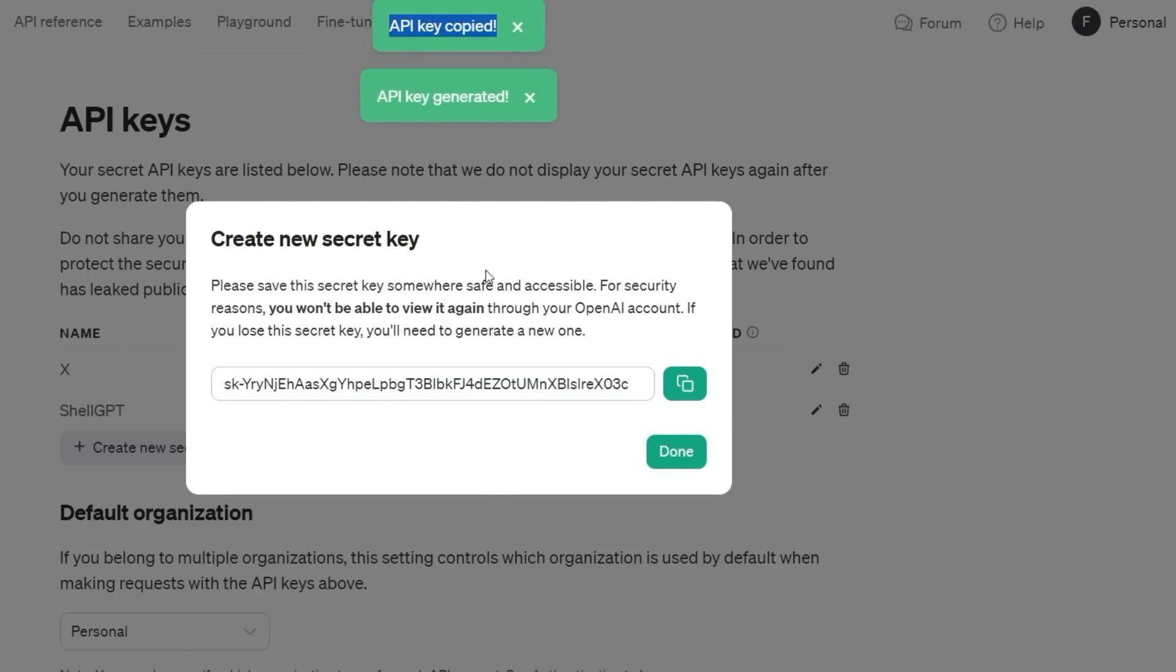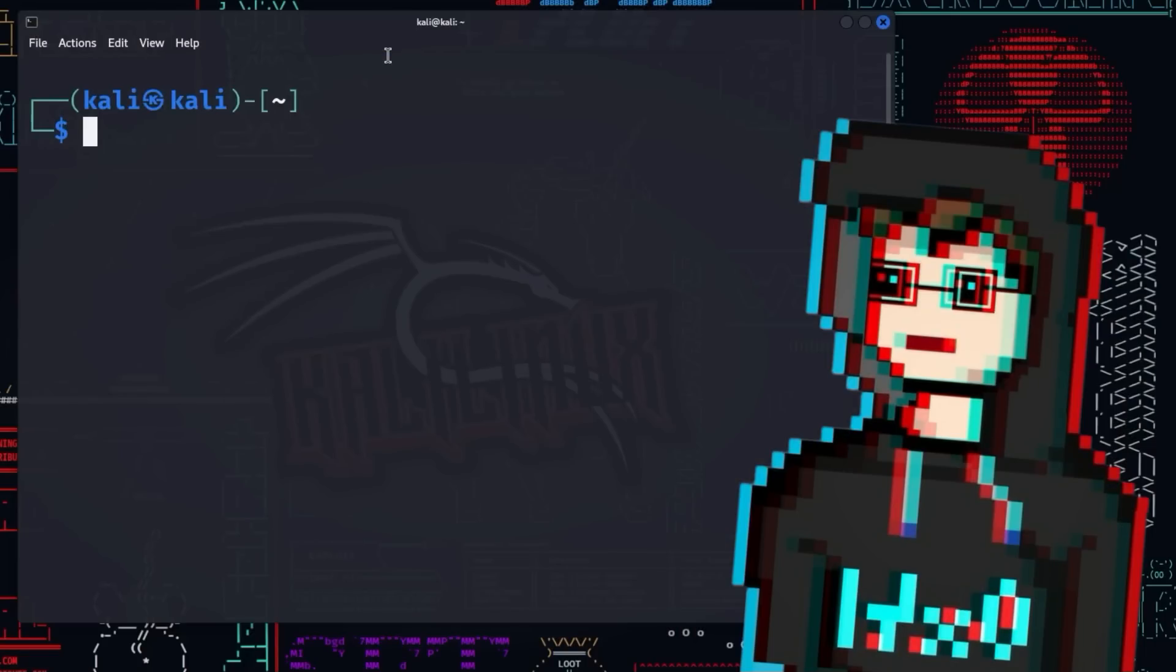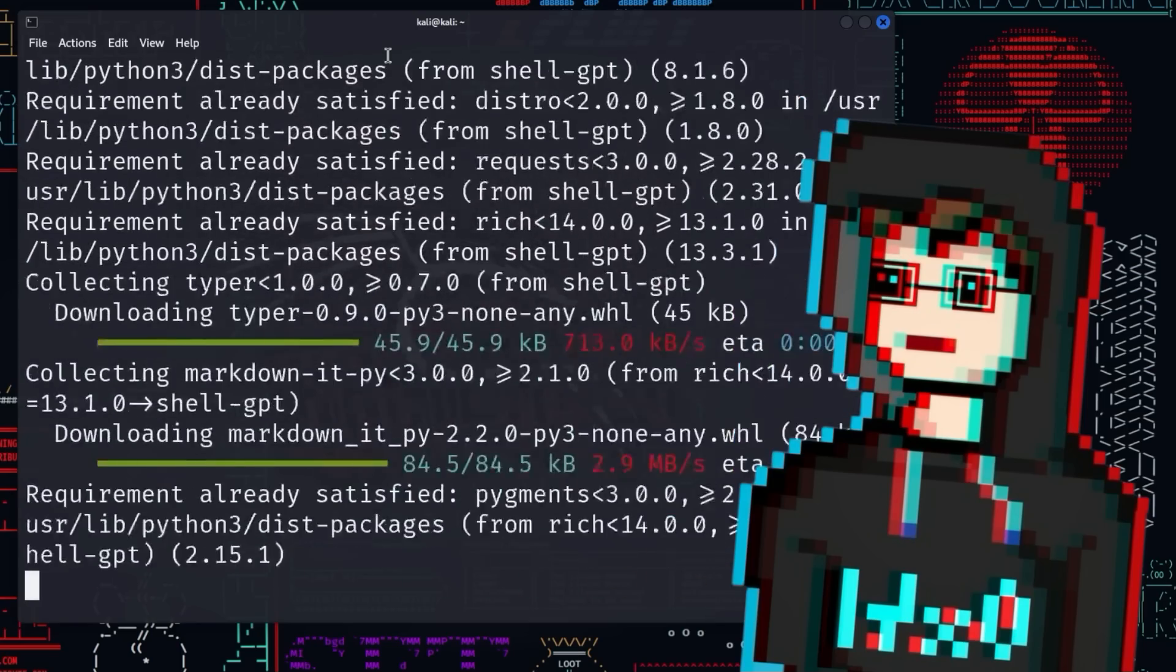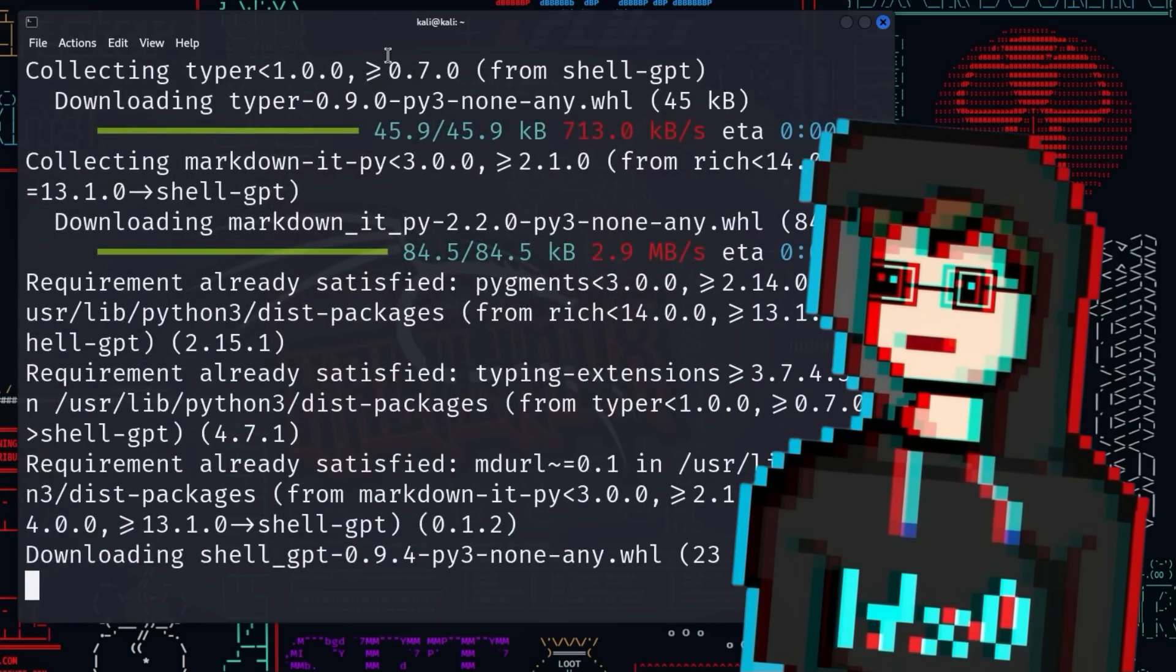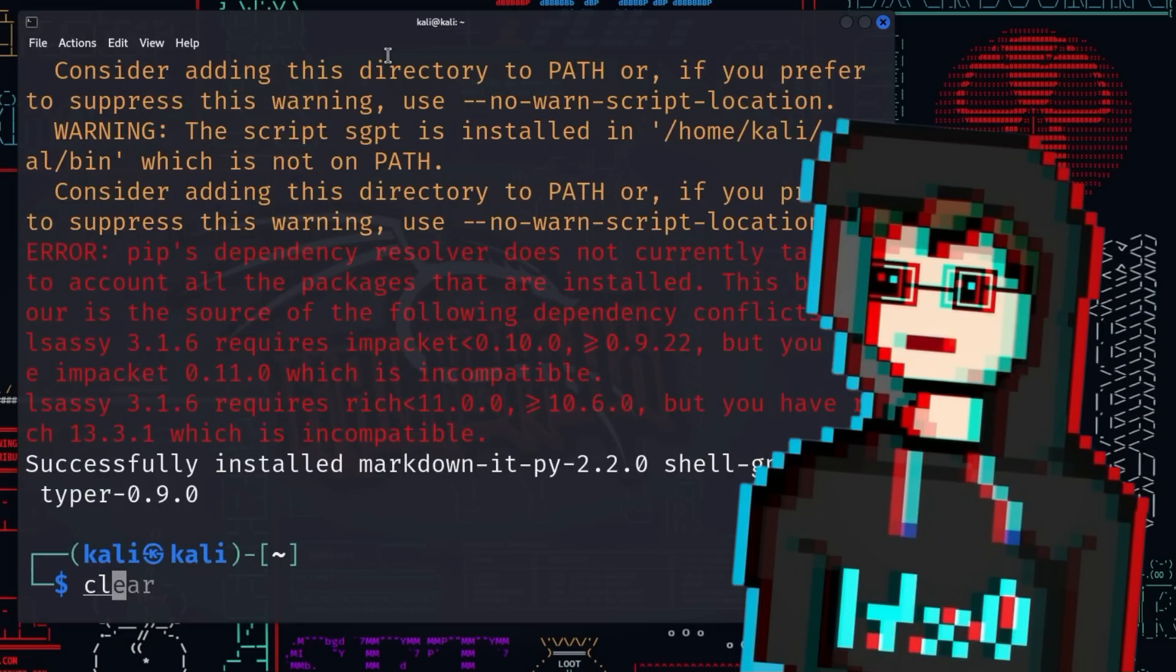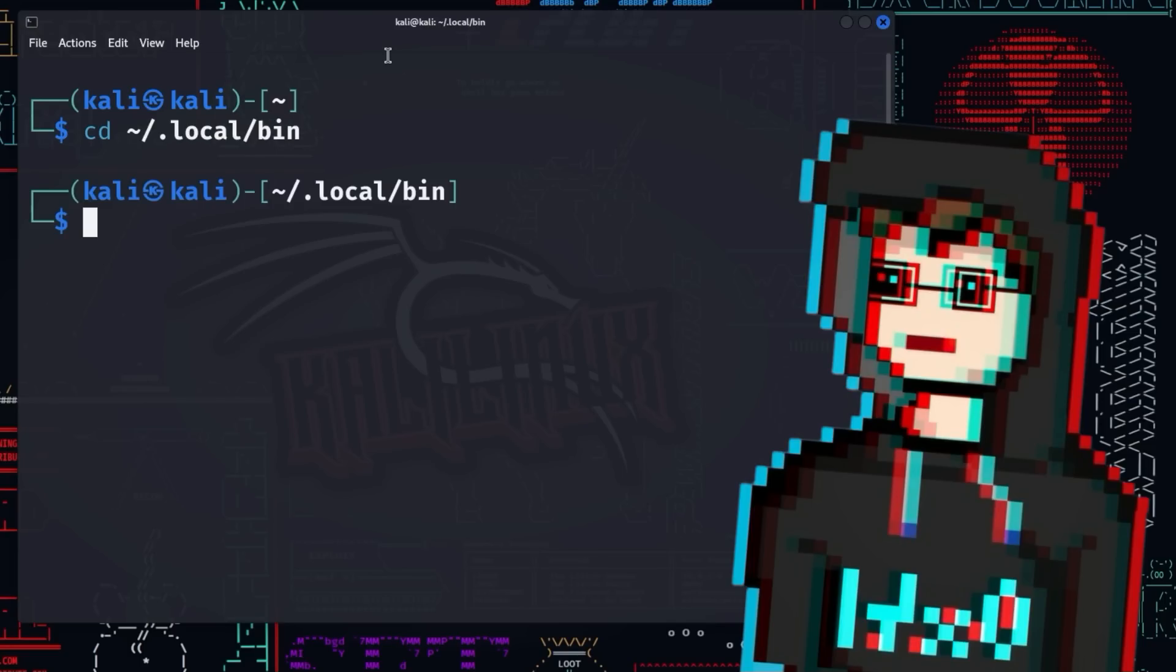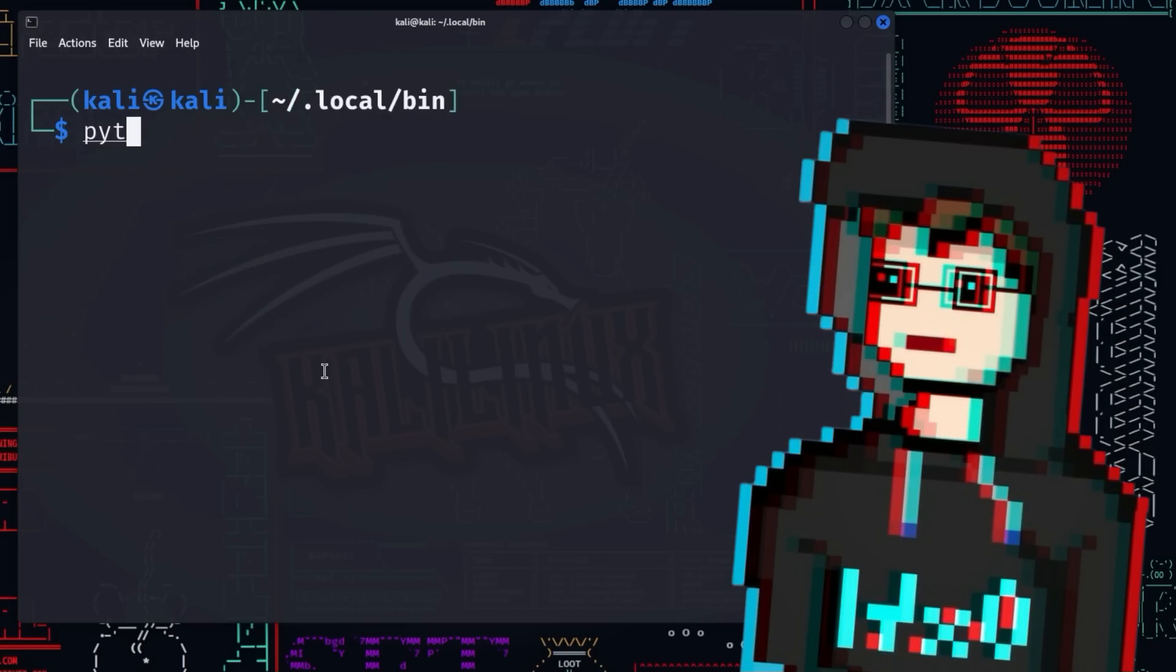Now we will install Shell GPT. Since it is a Python program, we use the following command for it: pip install shell-gpt. After everything has been downloaded and installed successfully, cd into the directory .local/.bin. There we will start sgpt using the command python sgpt.